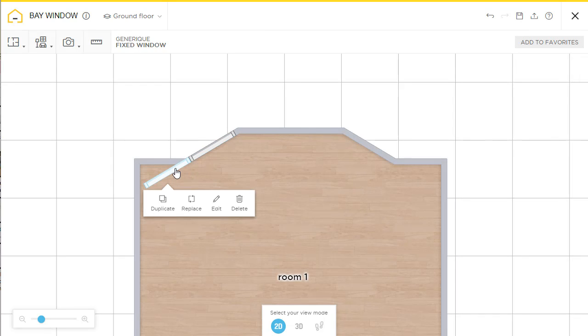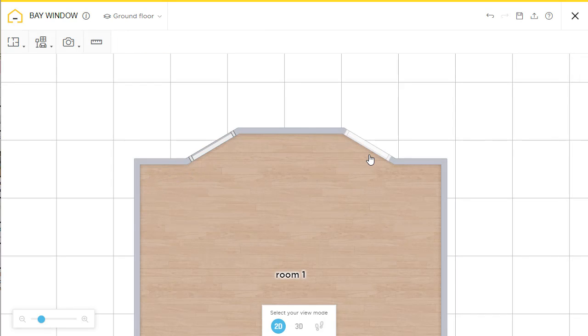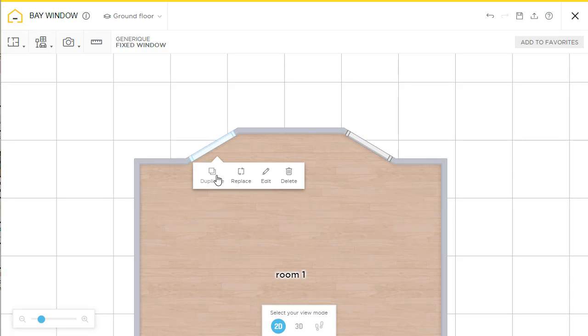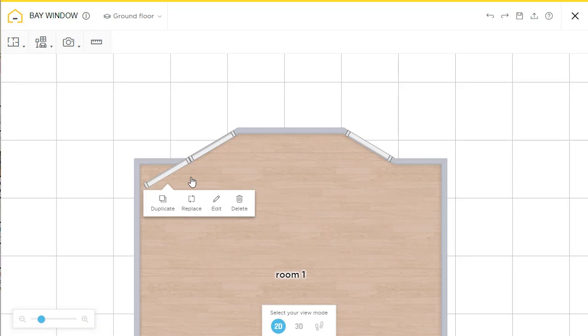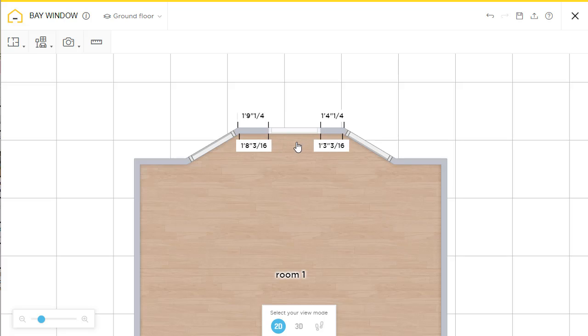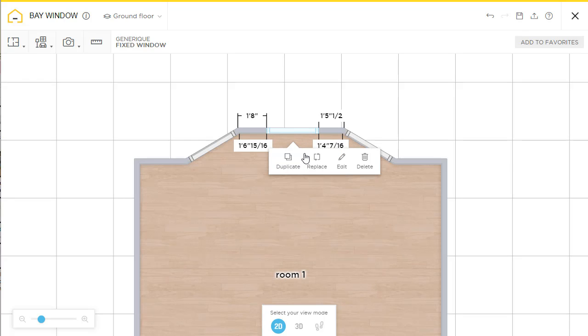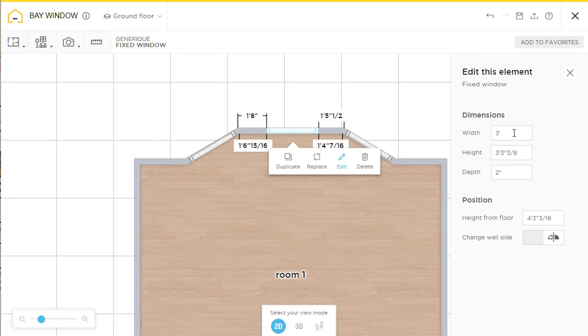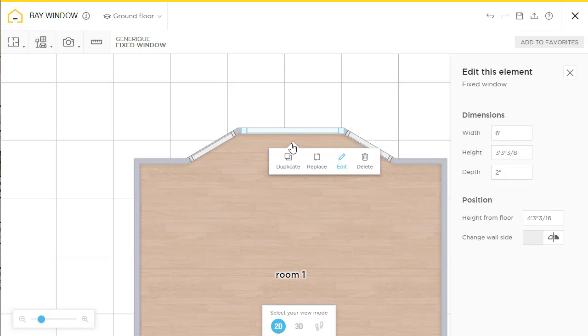Duplicate. And duplicate it. And make this one six feet. Six feet, yep.